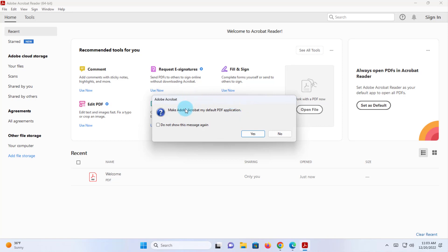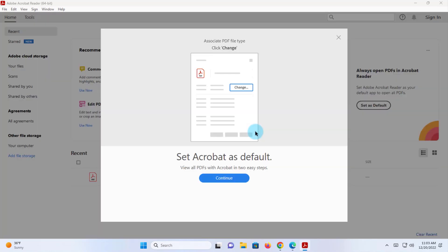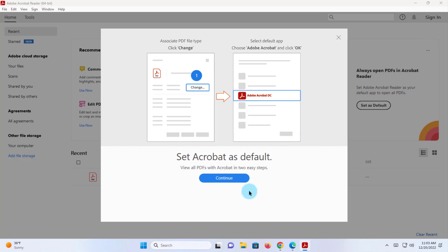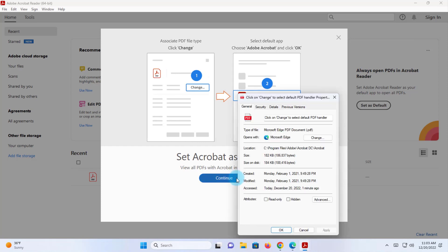This box pops up and you can select Yes — make Adobe Acrobat my default PDF application. I'll click on Yes. Click Continue.